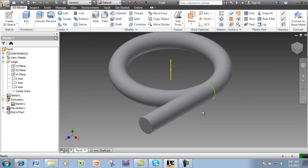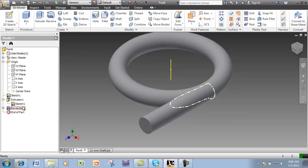The shared sketch now appears in the browser and a link to it will be displayed under each feature that uses it.